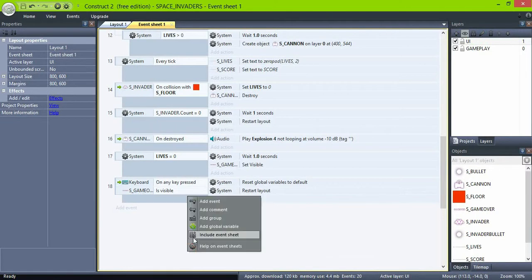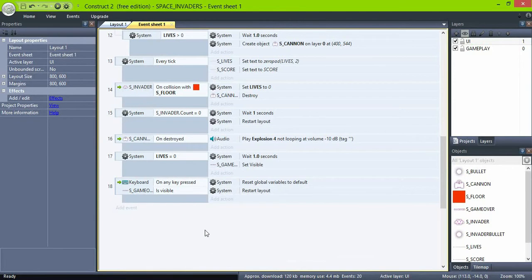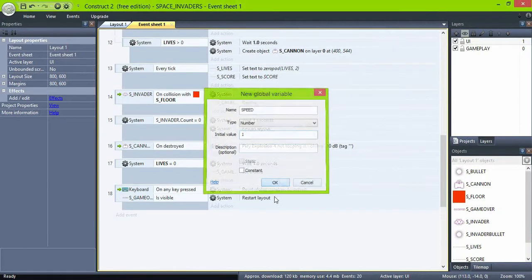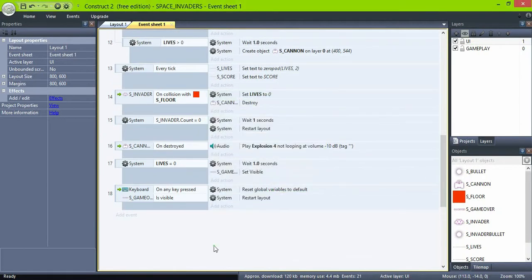The invaders will move faster when there are fewer of them. To achieve this, create a global variable named speed, set it to 1, and then modify it in relation to the number of remaining invaders.